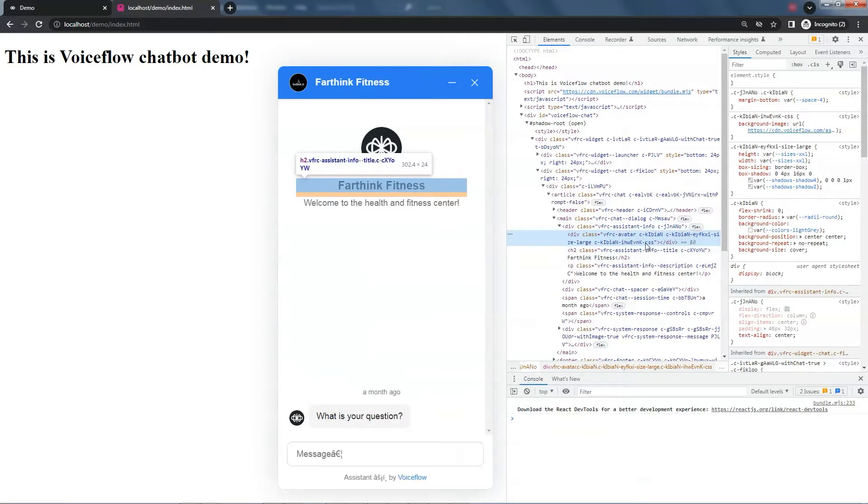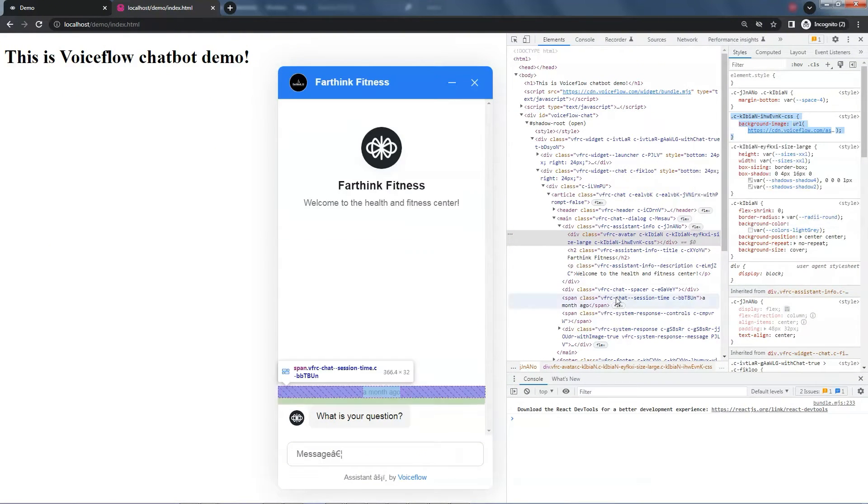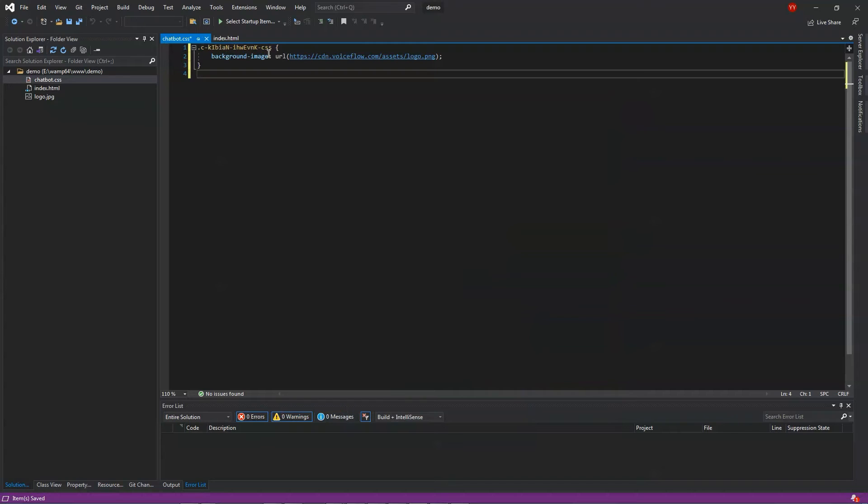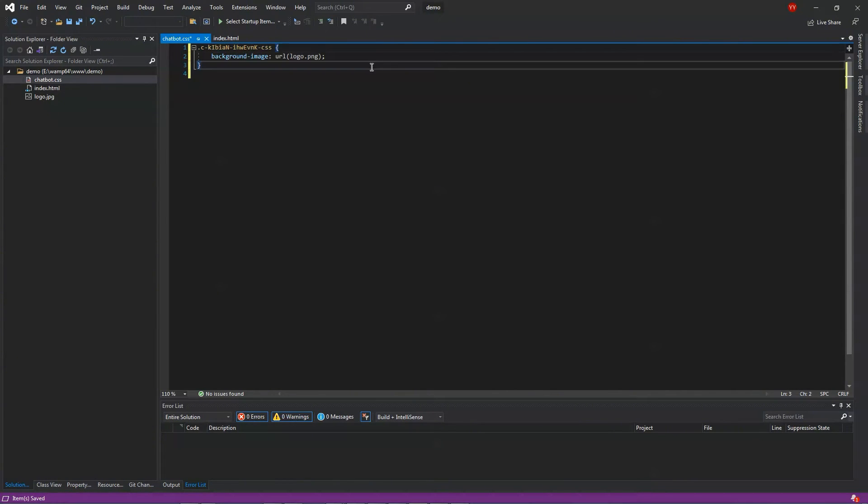On the web page, we make a copy of this selected code, including the background image. It has the class name. We paste the code in the CSS file and change the URL to Logo, which points to the logo image file showing on the left window.